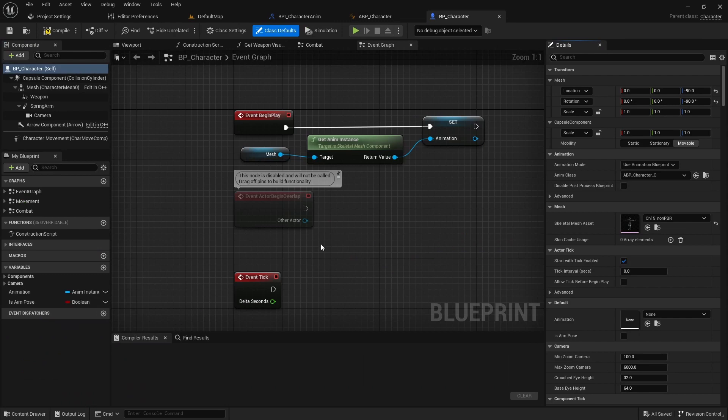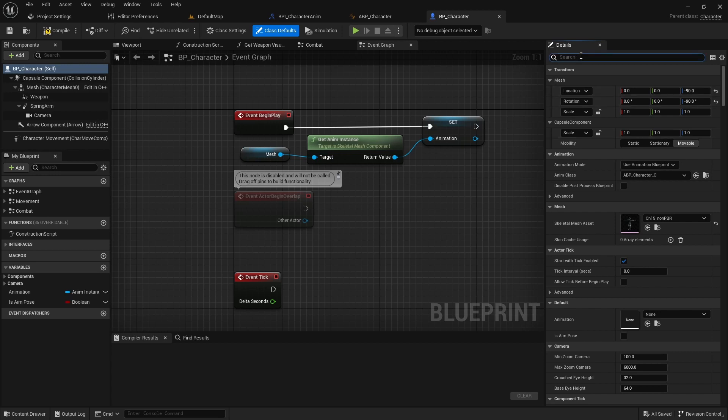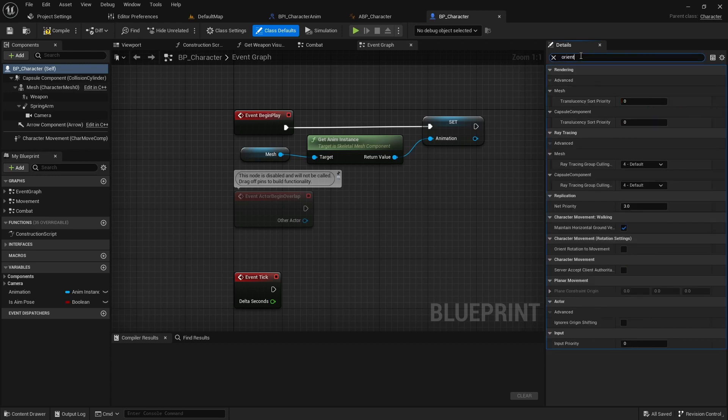Open the character class, select the root and seek the orient rotation to movement option.